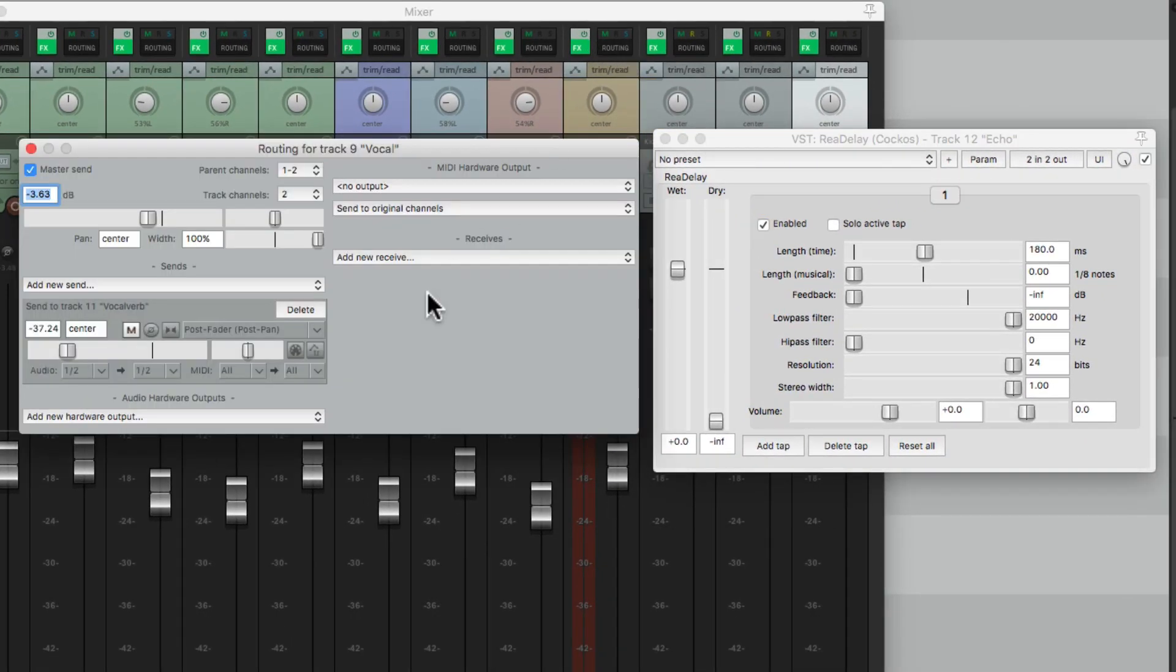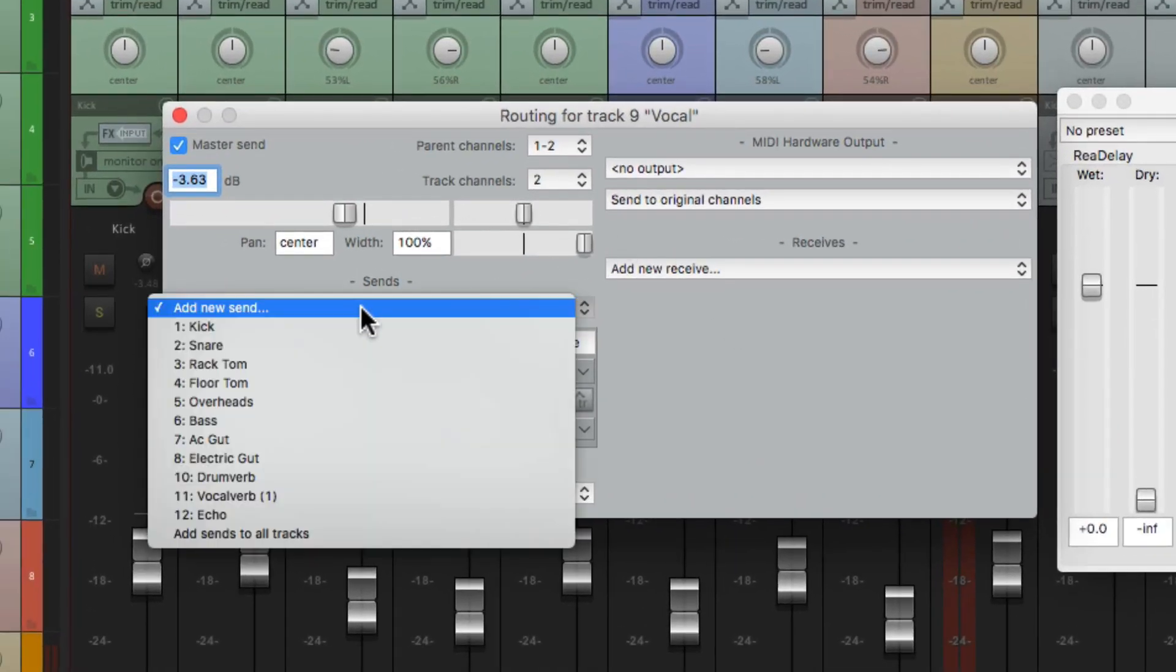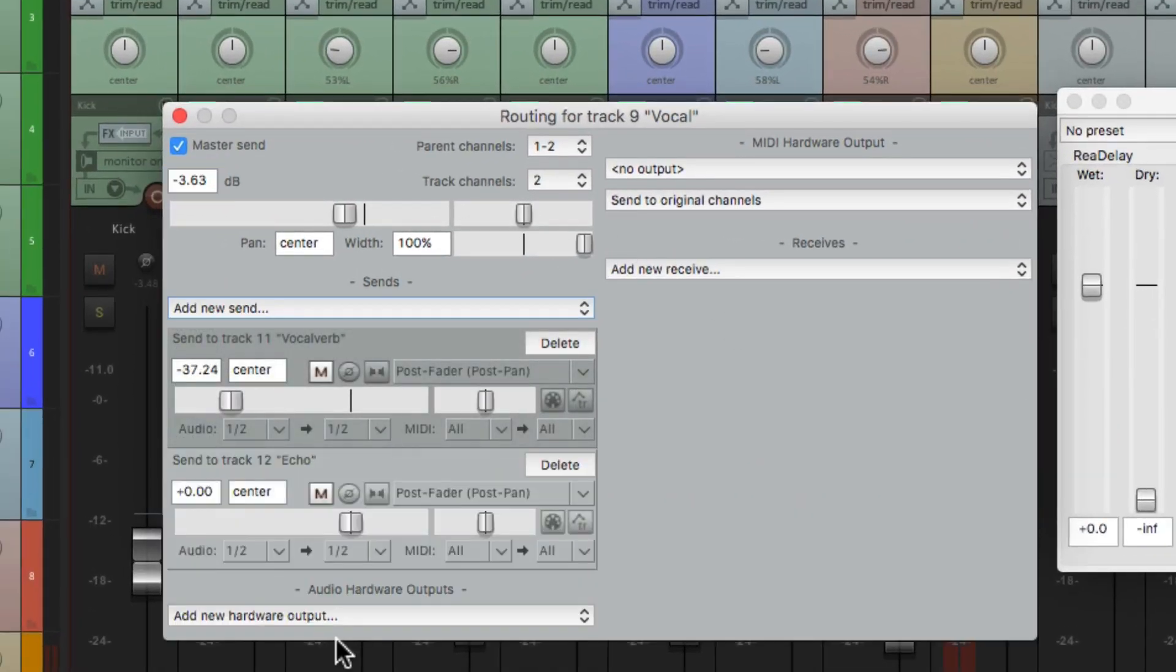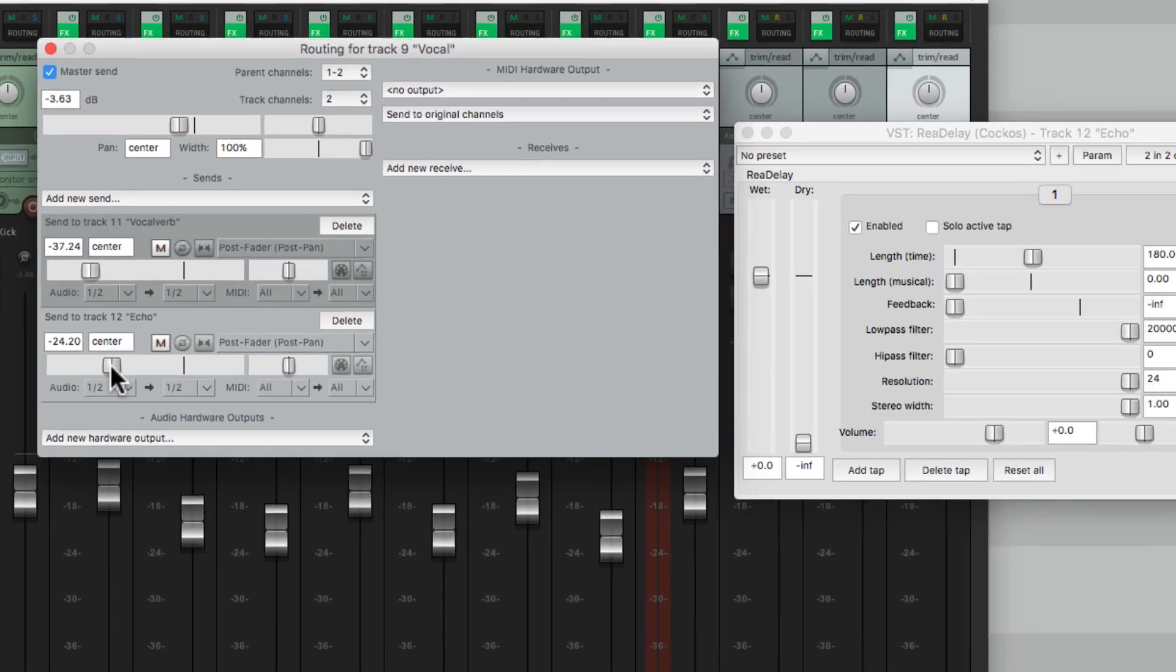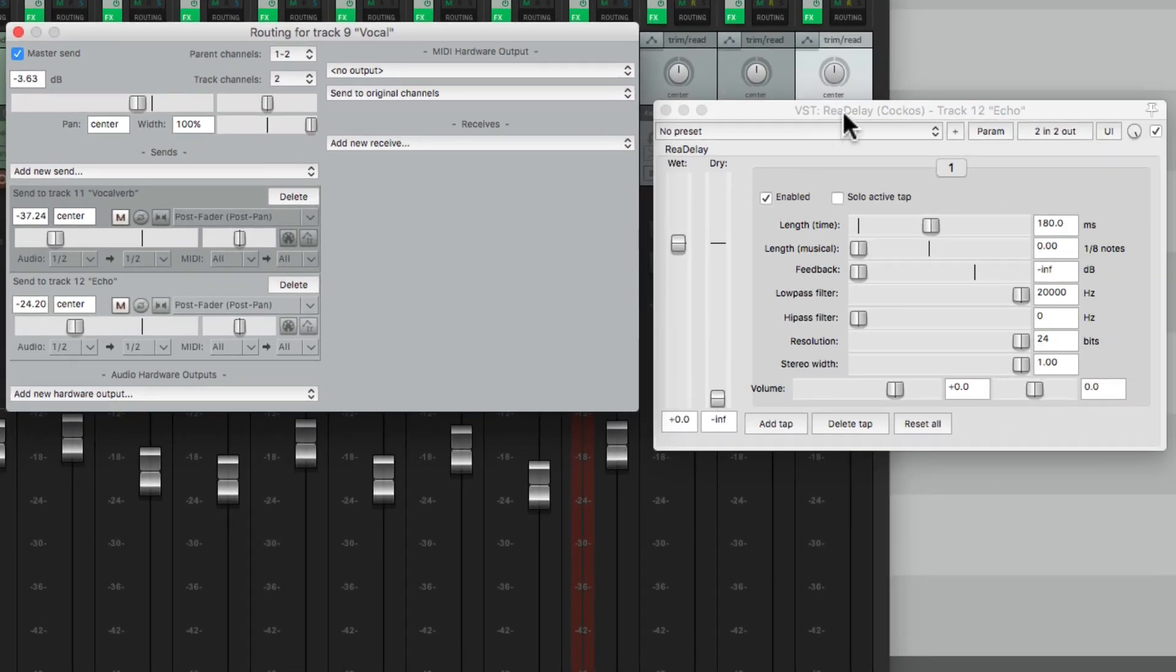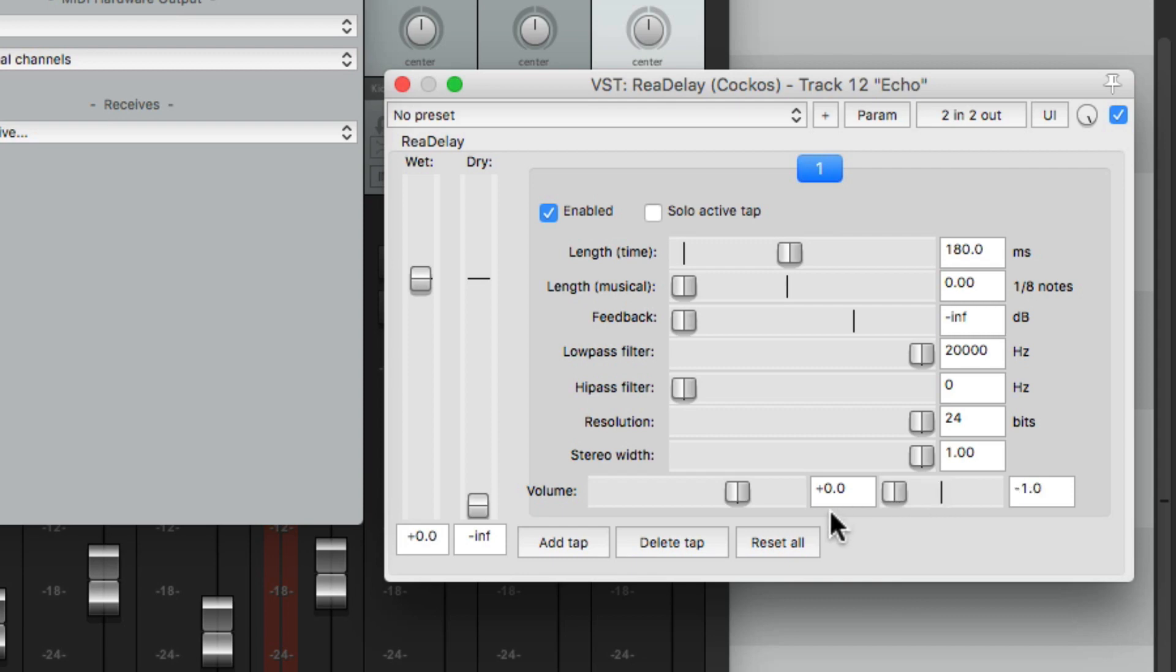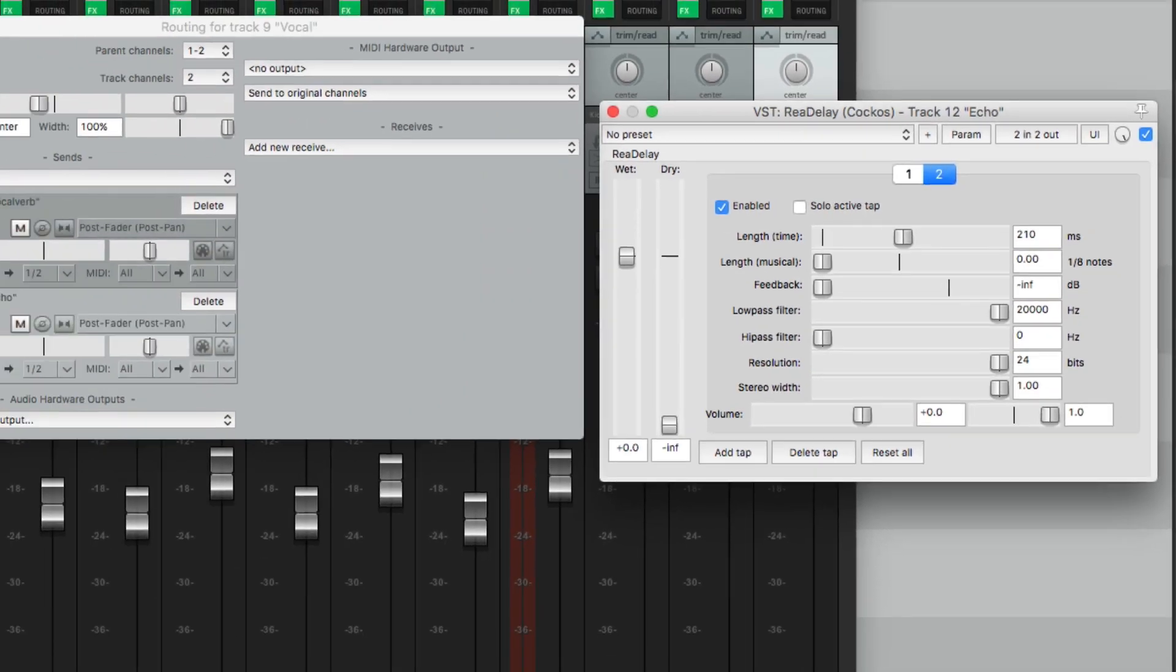Instead of dragging and dropping, we can just do it right from here. Just send it to our echo and adjust it right here. It's like a slapback delay, but it's kind of mono. Let's make it stereo by going back over here, panning it to the left, then duplicating it by hitting add tap. Let's pan that one to the right. And let's change the delay time to 210, so it's a bit longer.